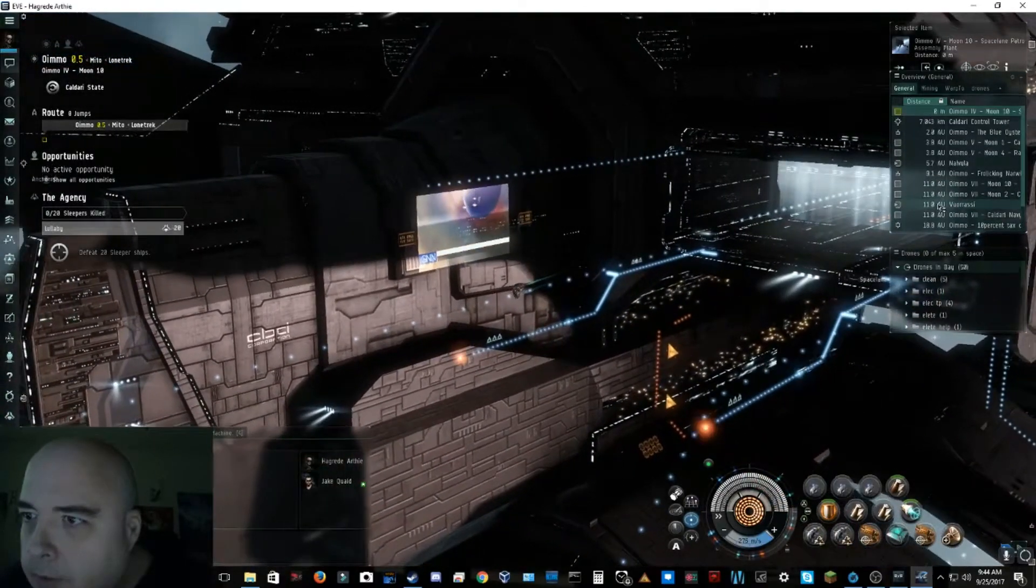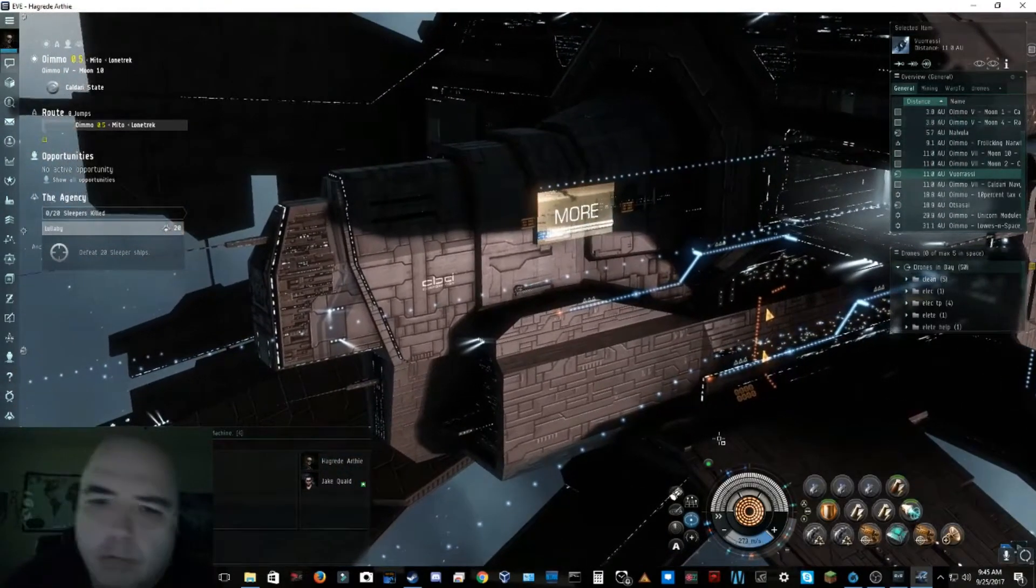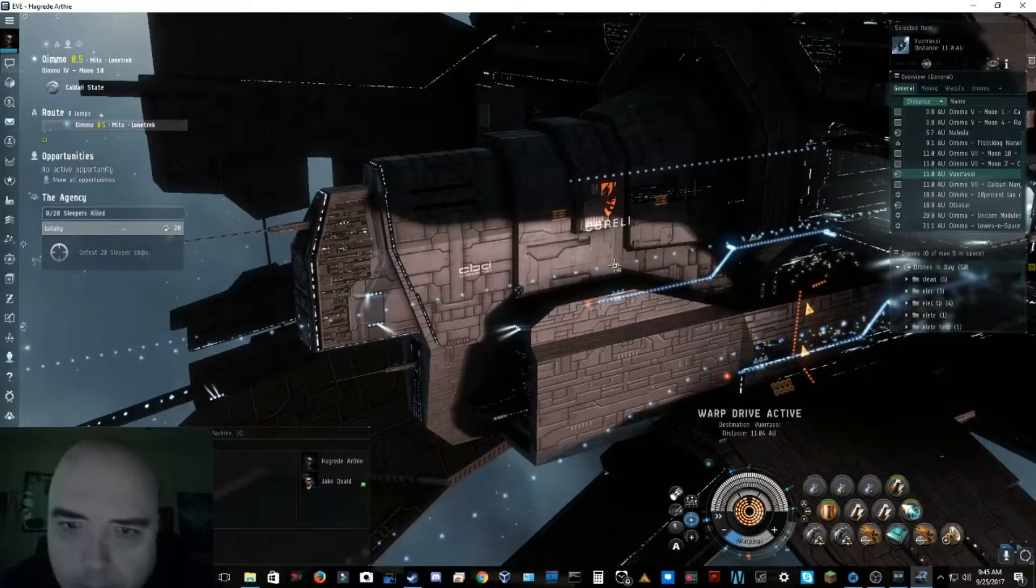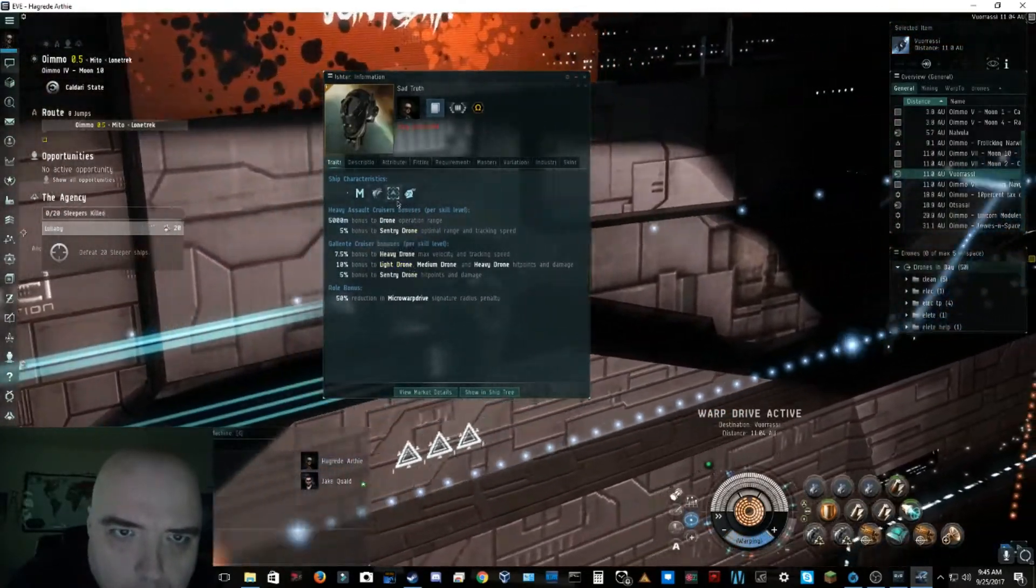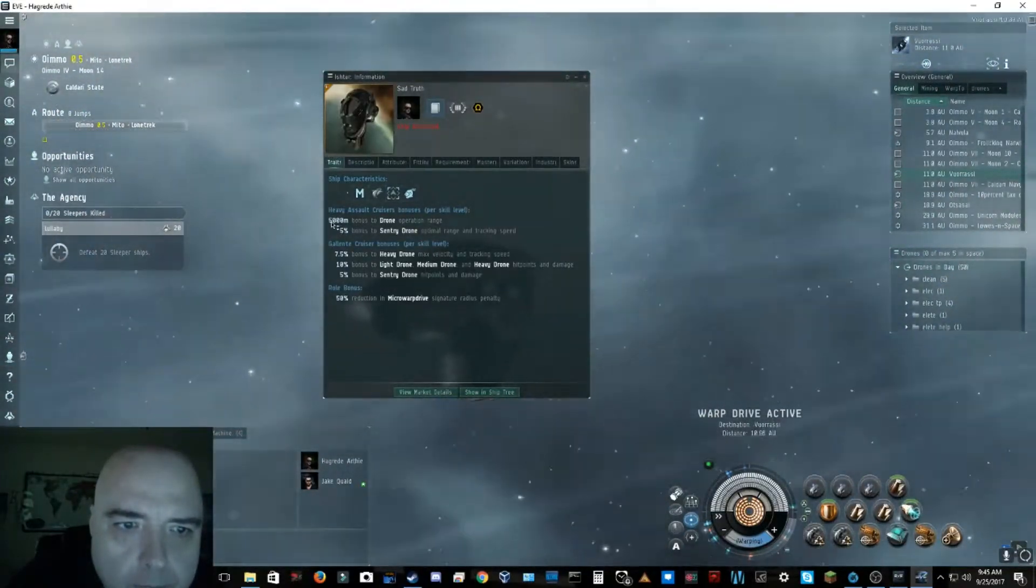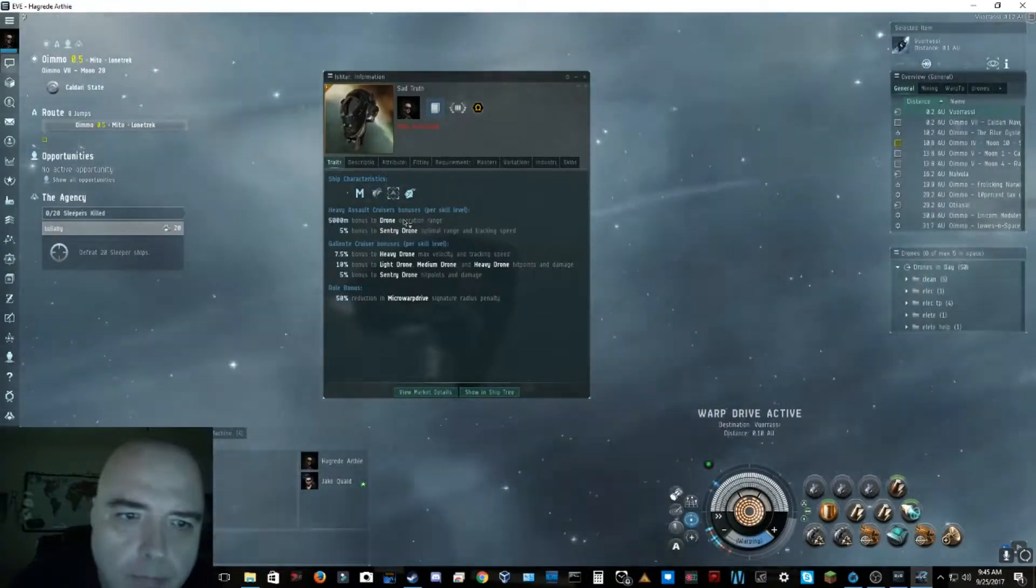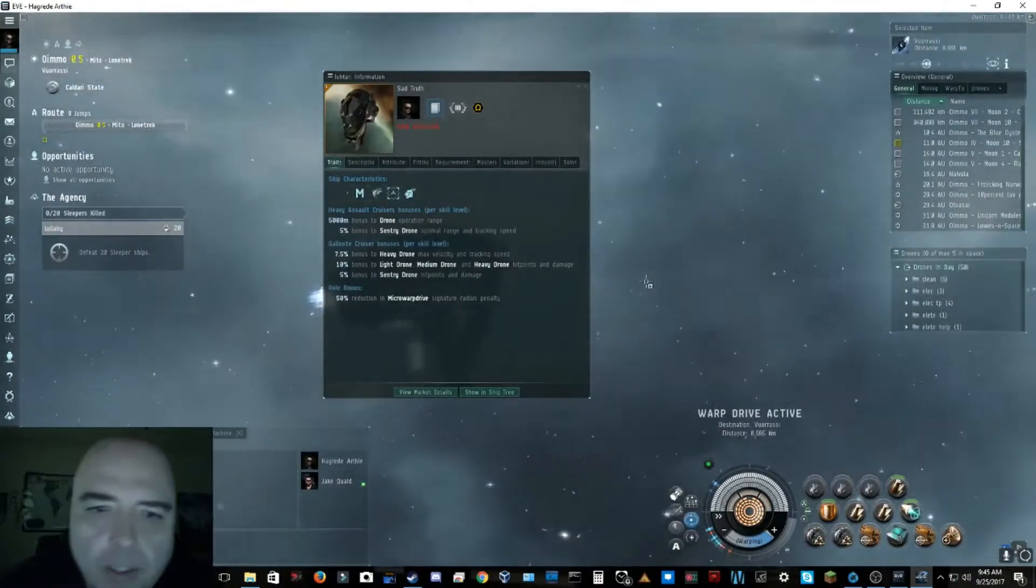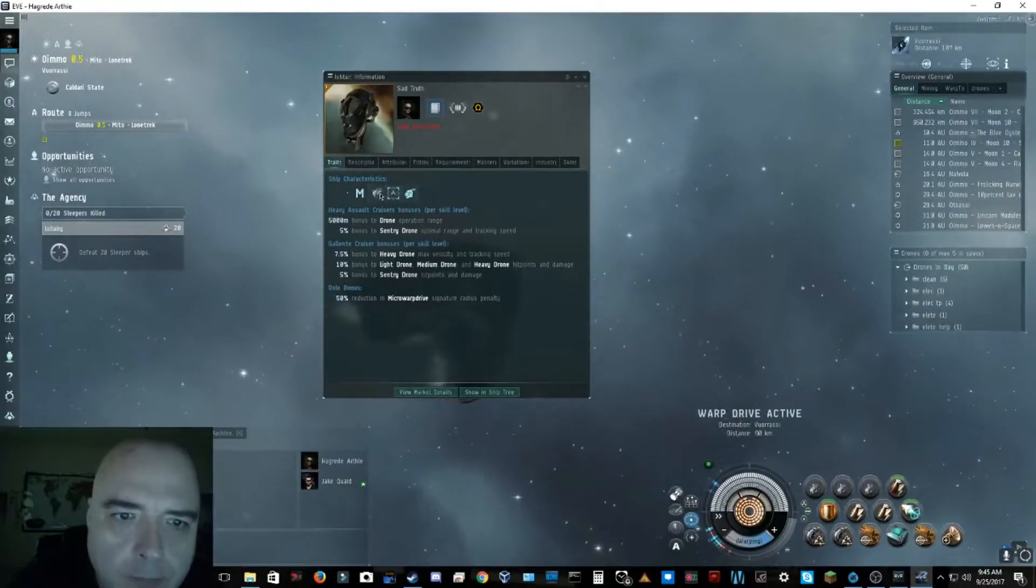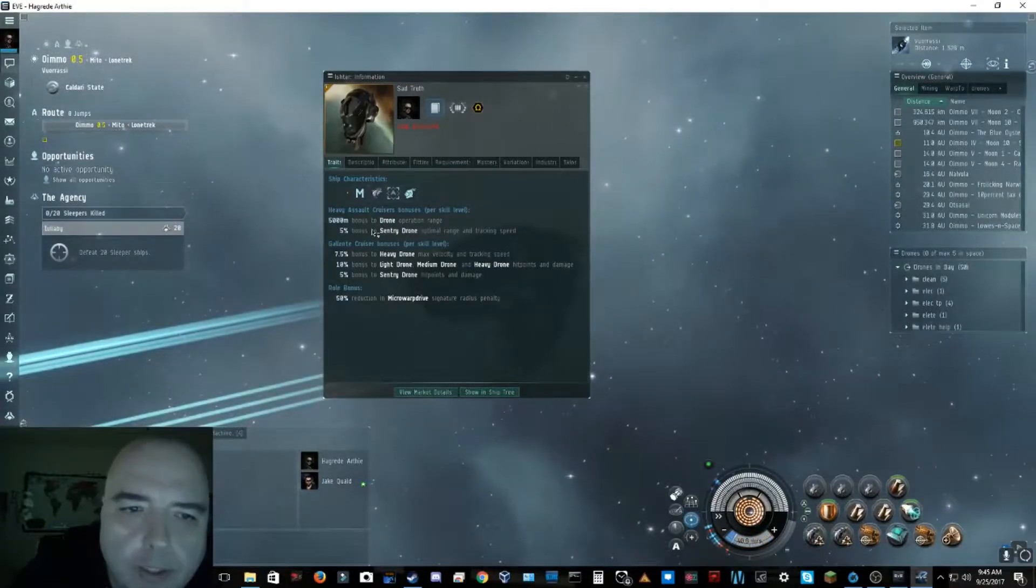While we're on the way to the next system, I will show you guys that. Basically what you see here, the ship itself. There is my character, of course. I have a 5000 meter bonus to drone operation range. That isn't really much until you take into account each of these modules here, the drone link augmenter. It gives me a certain percentage addition to my drone range.